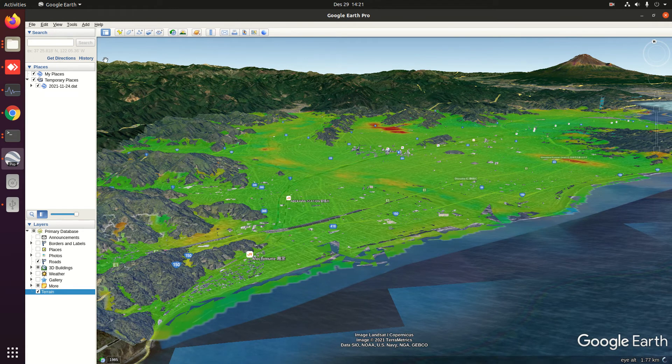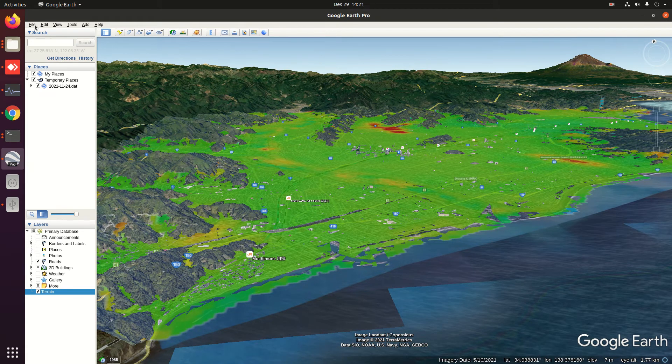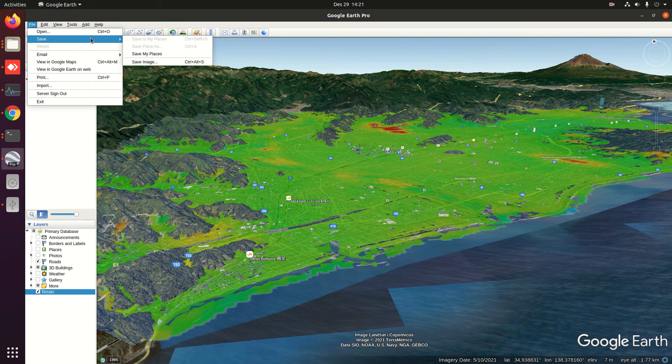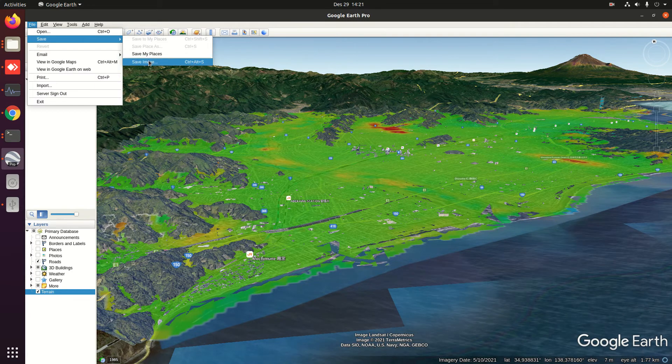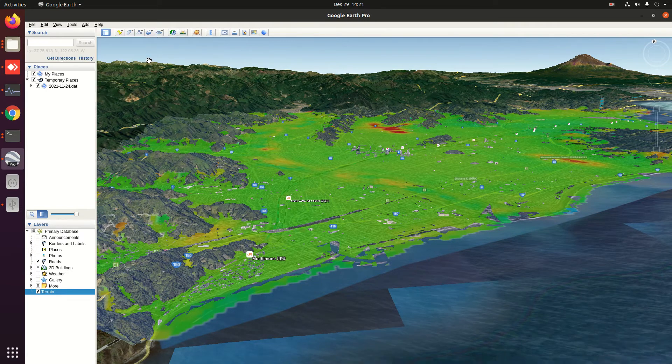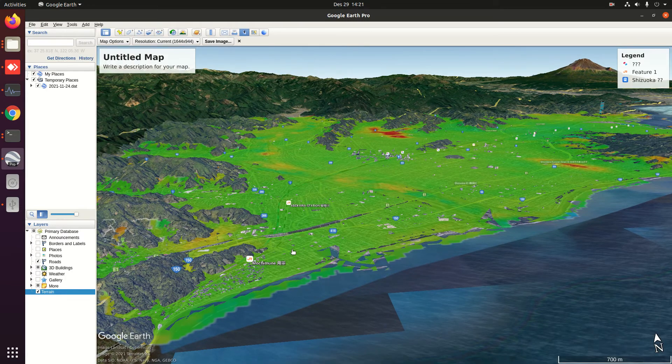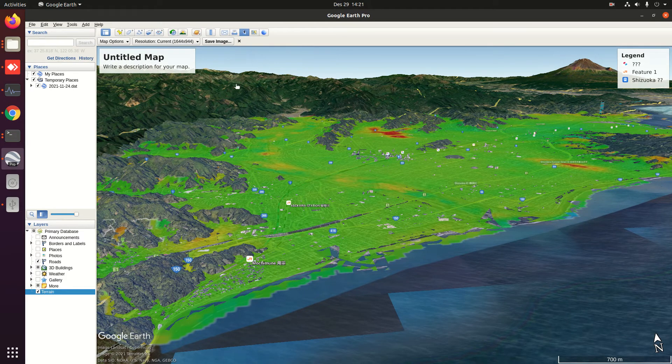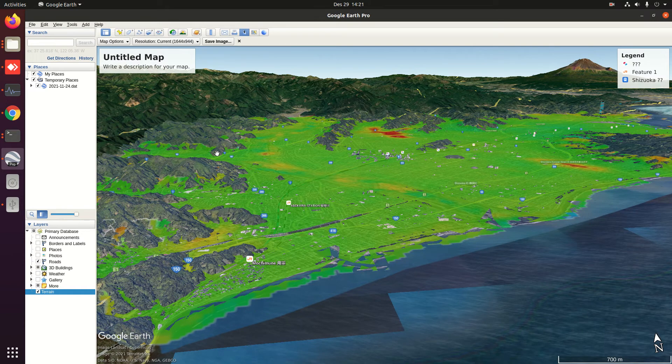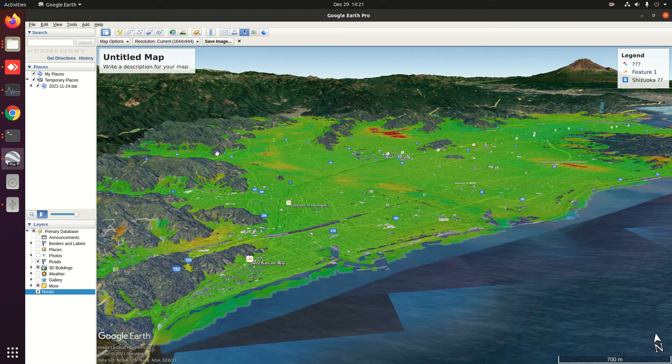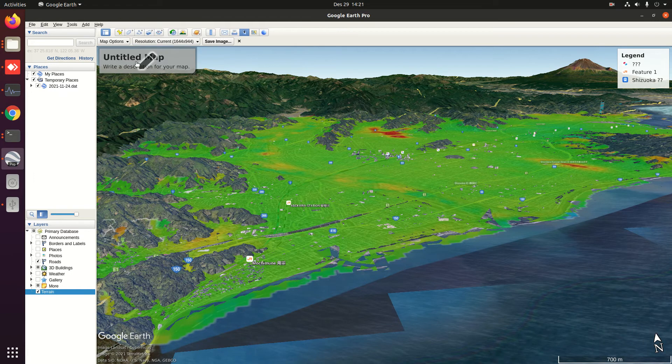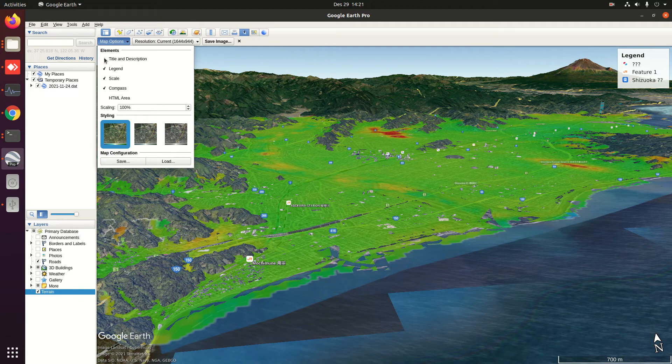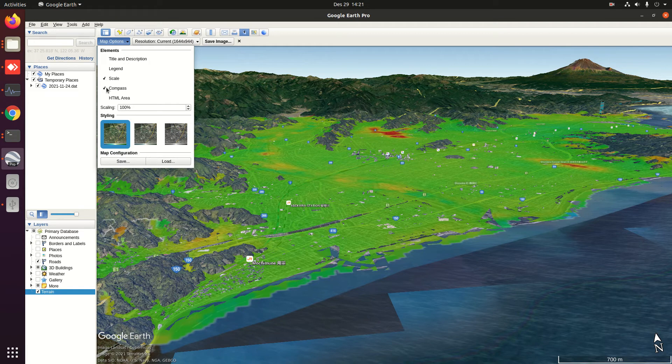Go to File, Save as Image. This will automatically capture, but we need to decide what components in the image we would like to put. For example, in this option, we uncheck the title and legend. Maybe scale is okay, and compass is the north direction on the right bottom side.